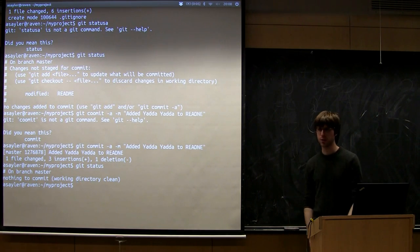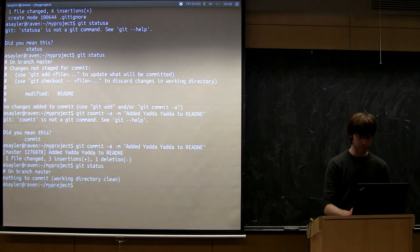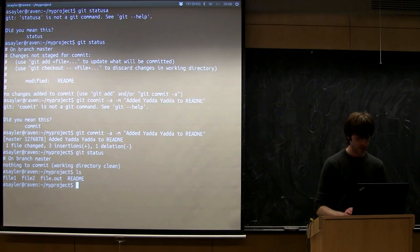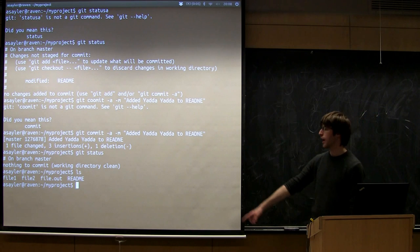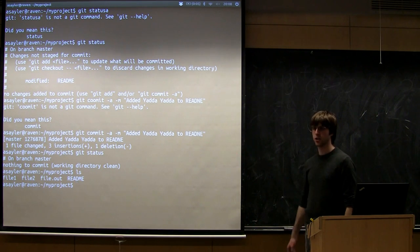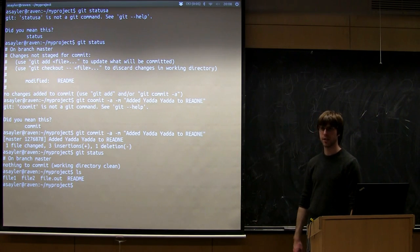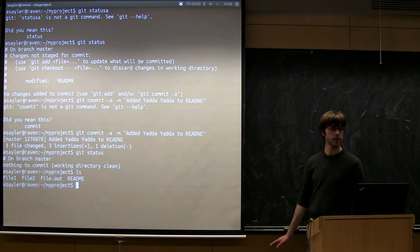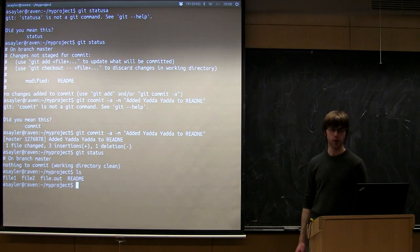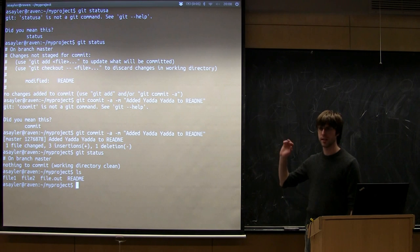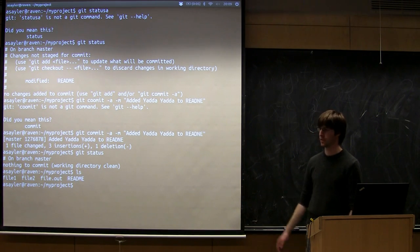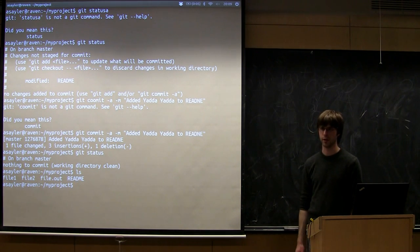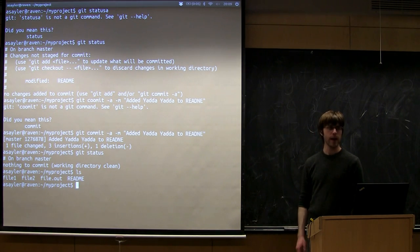All right, so we're back to a clean directory, but our dot out file isn't actually part of this git repository. It's just ignoring it. So I can do whatever I want to that file, git's not going to care, I can delete it, it's not going to care, so on and so forth.